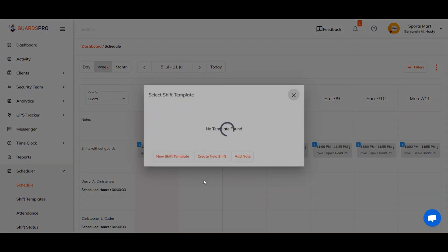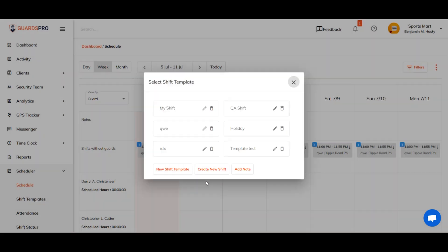A window prompts you to select a shift template. You have the choice of selecting one from the list of templates already existing in the system or creating a new shift template by clicking on new shift template.